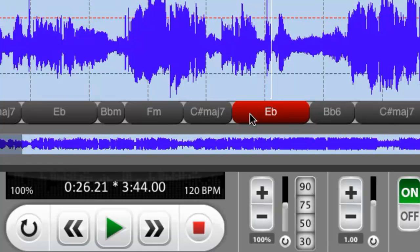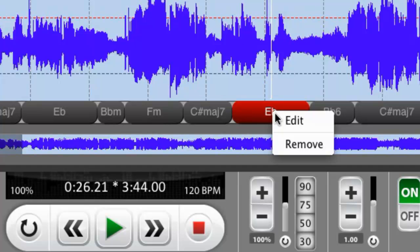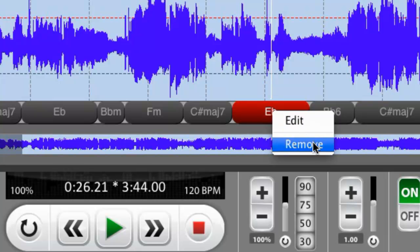...but if you feel that a chord is wrong and you'd like to change it or you'd like to remove it, if you right click, you can do either edit or remove. I'm not going to do remove here.